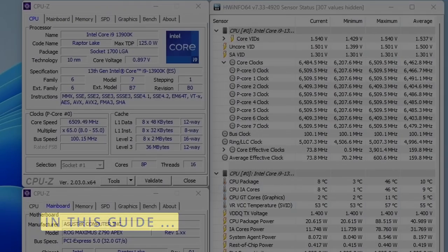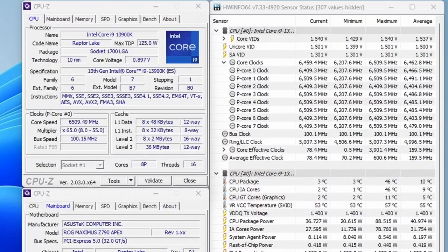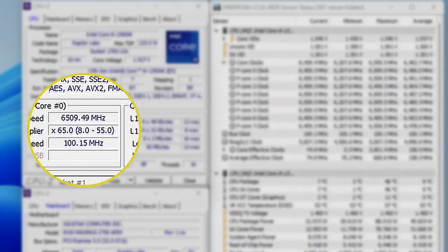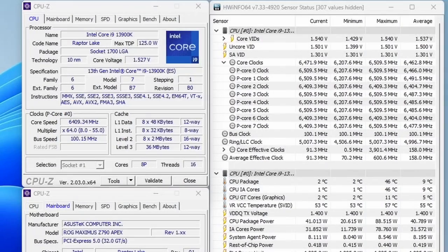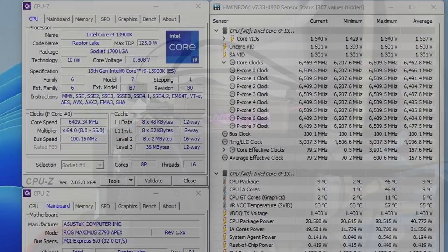And with this 13900K, we got it all the way up to 6.5 GHz. I would have never imagined seeing 6.5 GHz on what is essentially still water cooling.